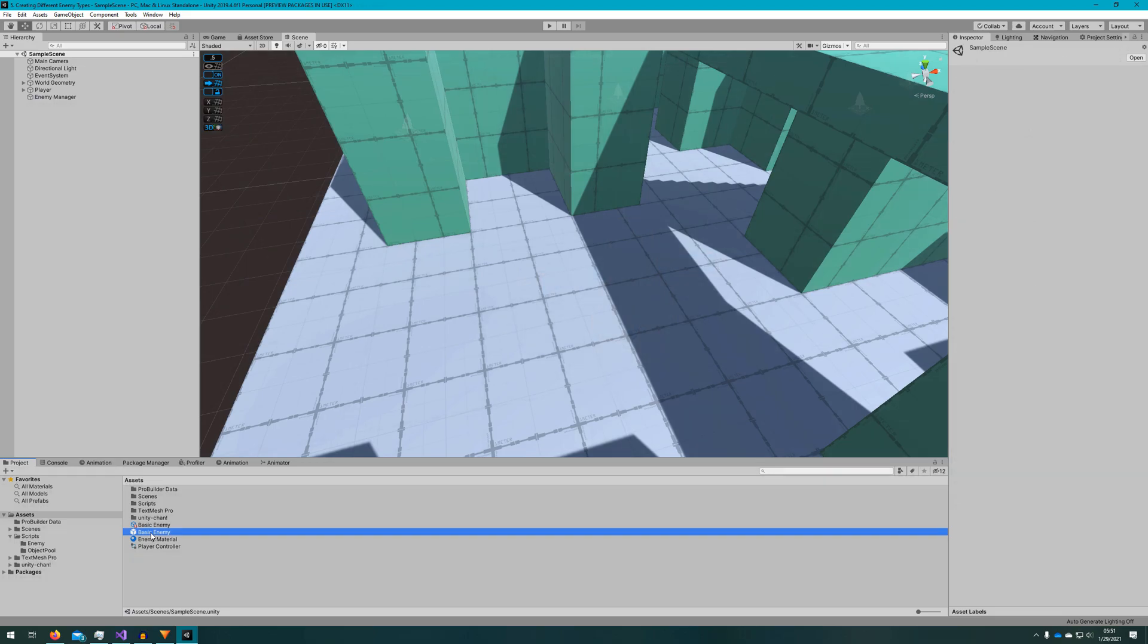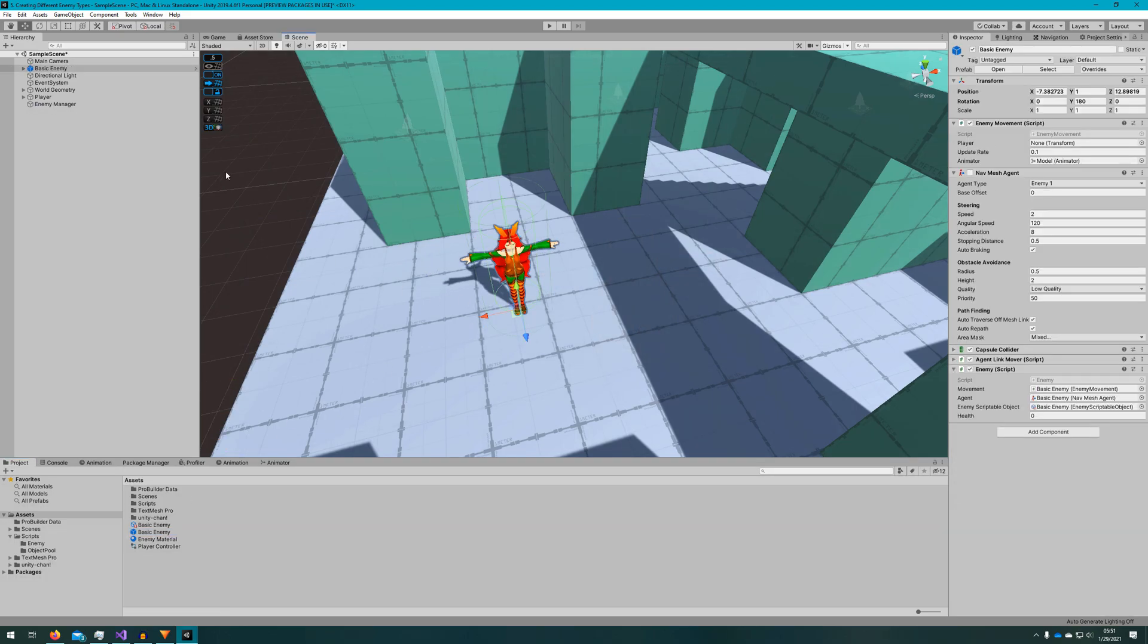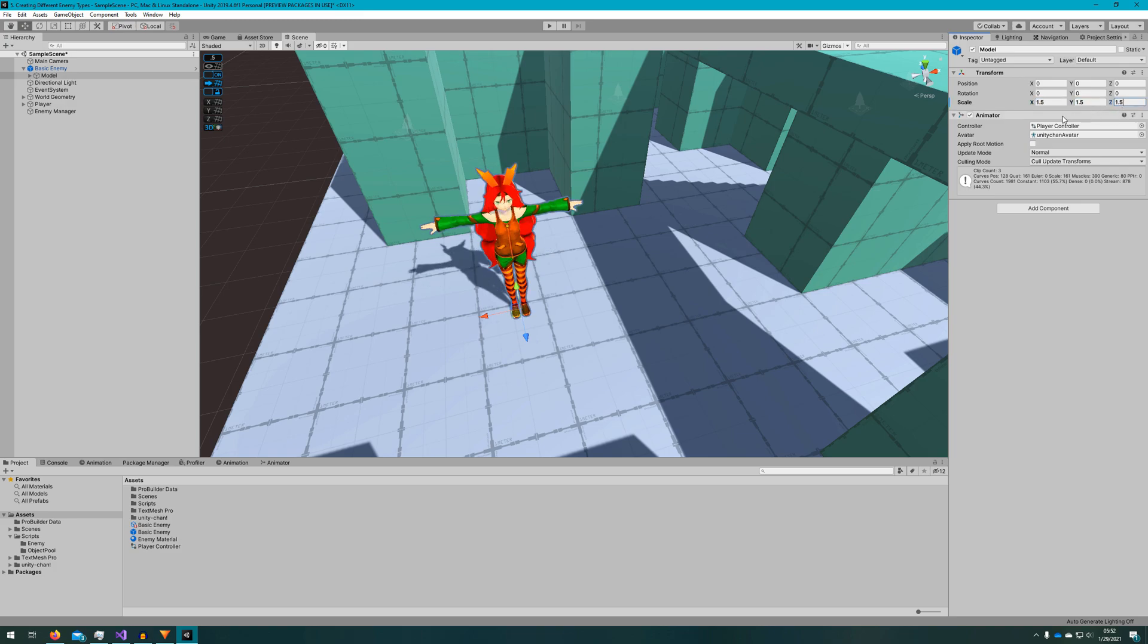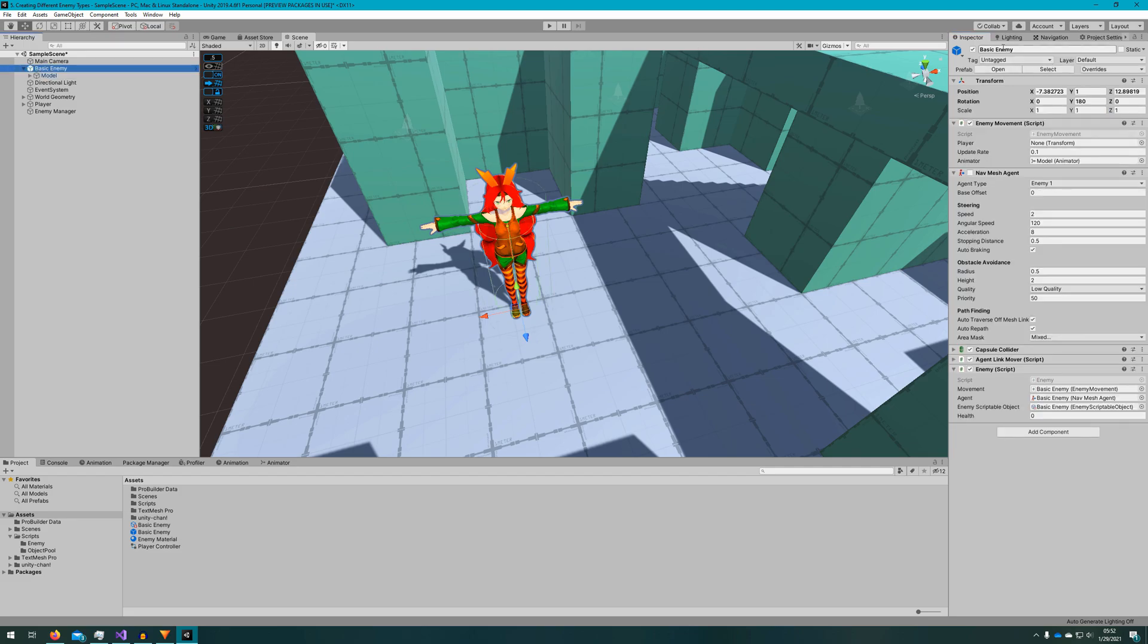We'll make a new enemy type. First, we'll drag the basic enemy into the scene. We'll scale up the model because we'll make this a taller enemy. We'll rename the object tall enemy. Change the height to three in the speed also to three, so they will move faster.